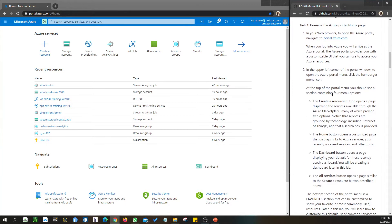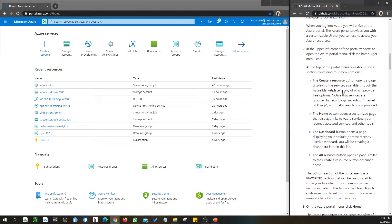Task one: examine the Azure Portal homepage. We have already navigated to portal.azure.com. Microsoft has a key for a step-by-step guide, so there's no way we're going to get lost. If we do get lost, we will explore together and find our way back.